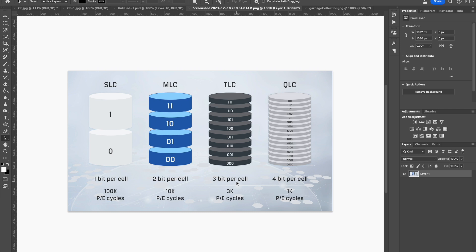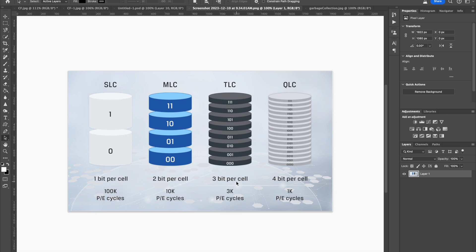But I only know of one card that uses single level cell structure for the whole card. And that's the Prograde Cobalts. And a 650 gigabyte card costs more than a 2 terabyte gold card, which uses the triple level cells. I'm not saying your cards are going to go bad quickly. They probably won't. But it's nice to know when they're getting short on life, so you can replace them before they fail on you at a critical time.